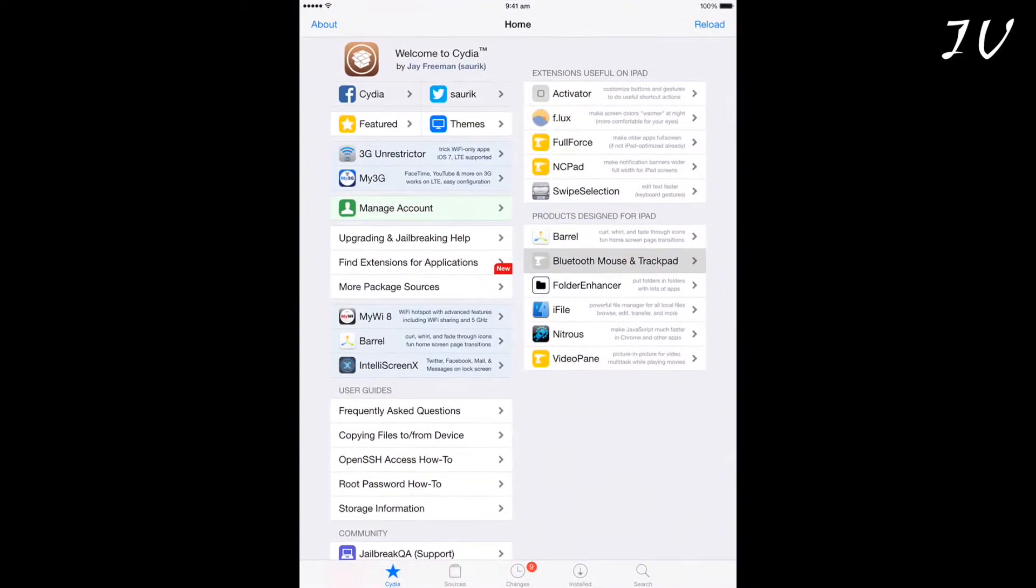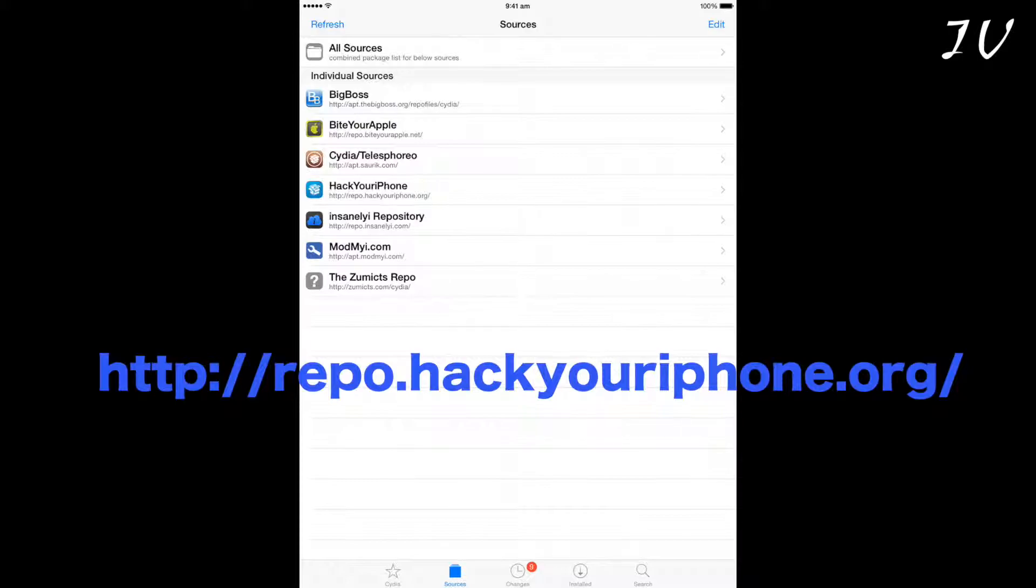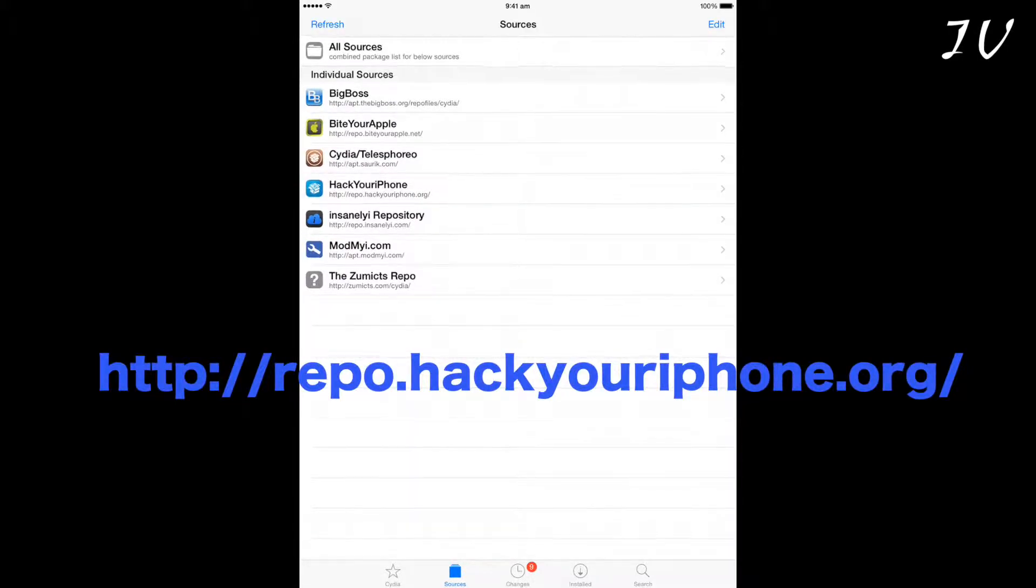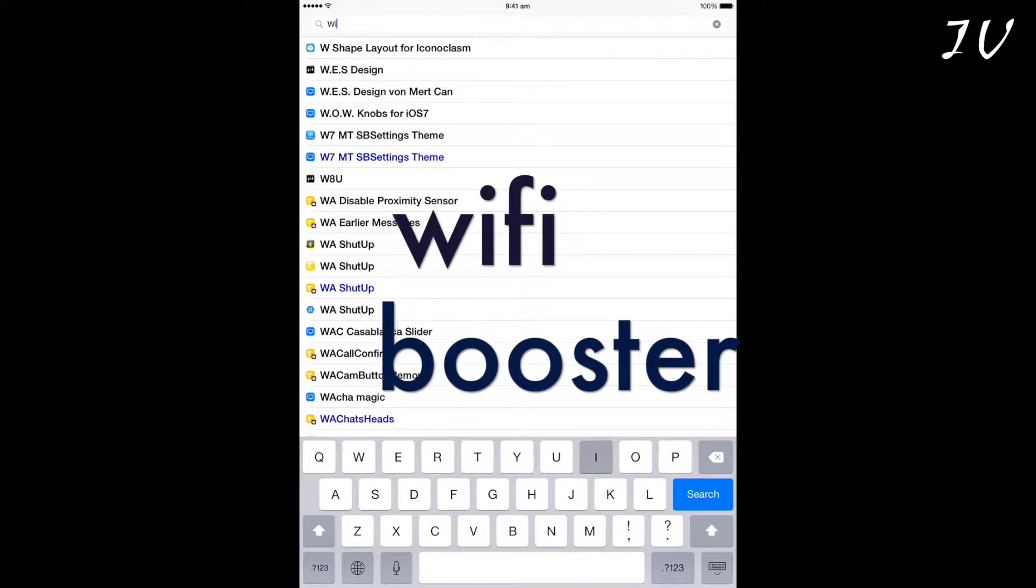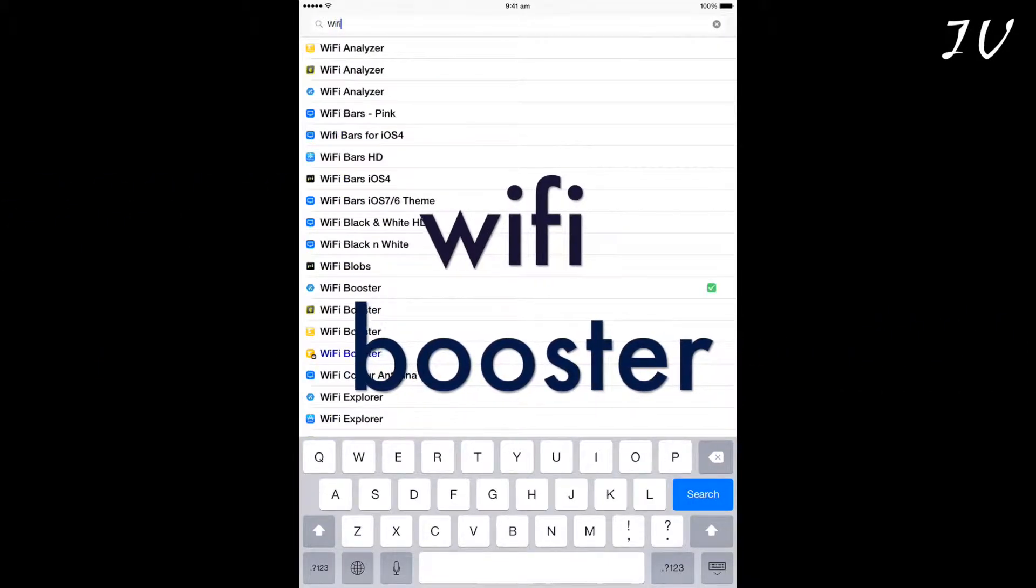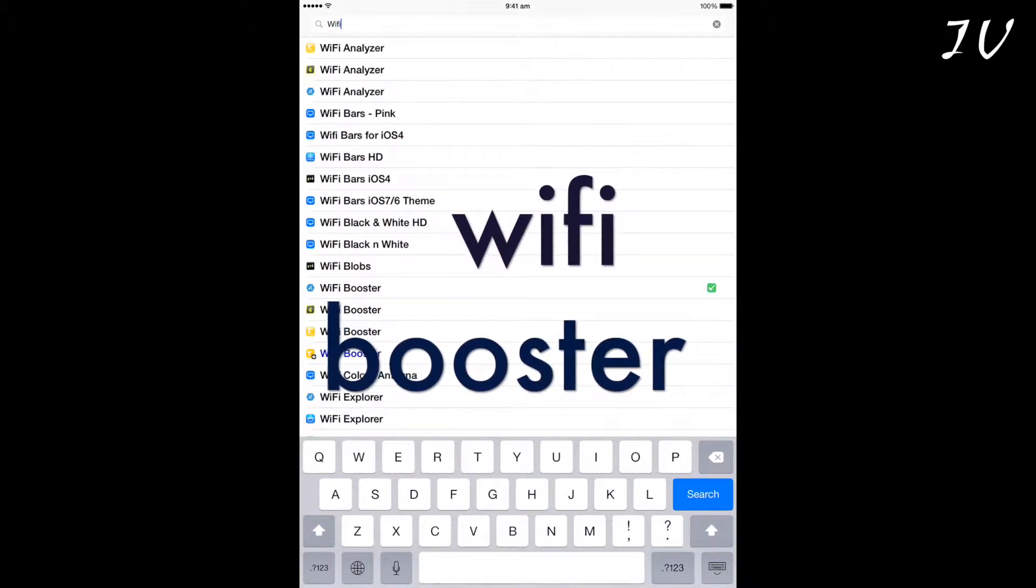Now let's go to Cydia. In Cydia, I use the Hack Your iPhone repo to get the tweak for free. I will leave the link in the description. Now what you do is download the tweak.